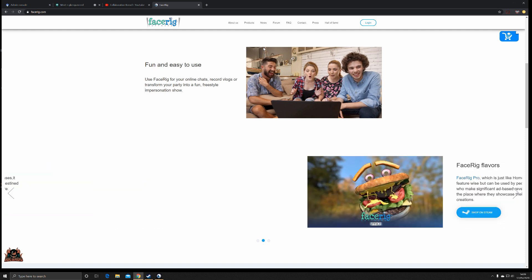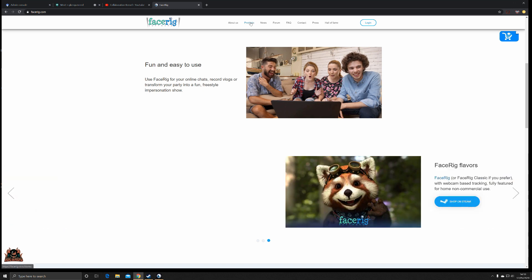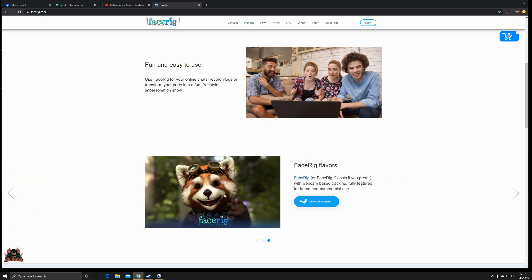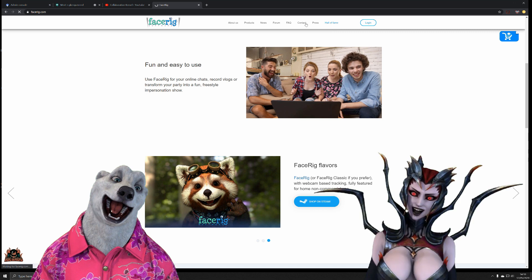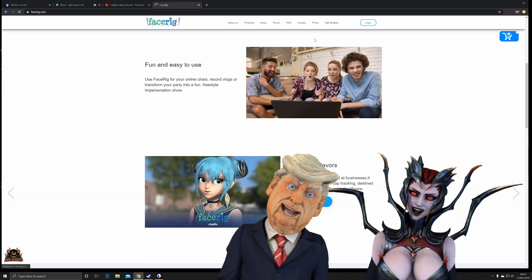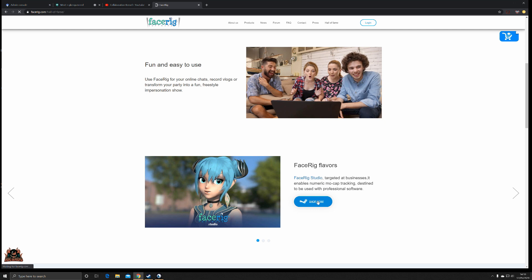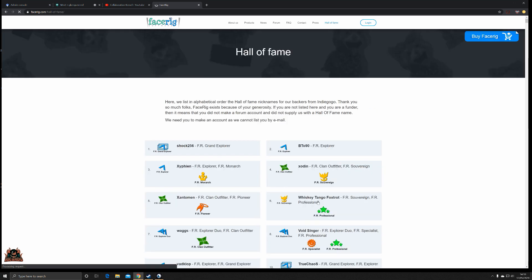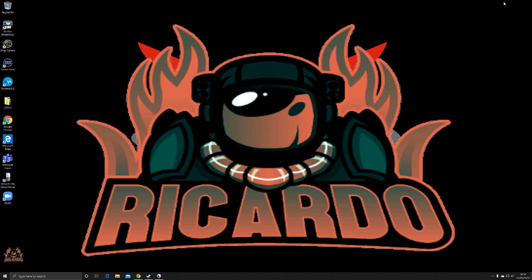Especially during the COVID pandemic, the applications for this are endless. You can see there are all different characters, and there's also a Hall of Fame up here. Clicking on it will direct you to the Steam shop. So how does it work? Well, like with any piece of software, especially with video conferencing, it's all about the camera feeds.